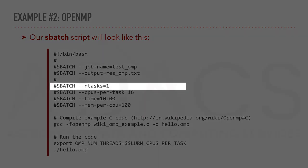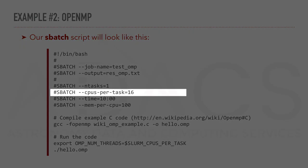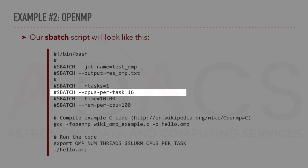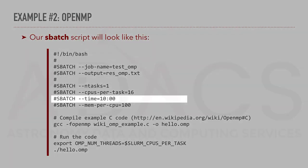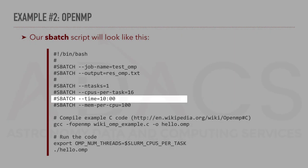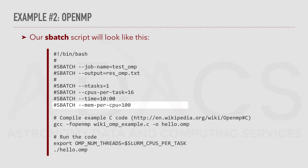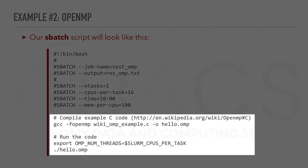We will request one node, with ntasks equal to 1, where we want 16 CPUs per task. With a runtime of 10 minutes, the memory per CPU will be 100 megabytes. And finally, we will compile the program and execute it.